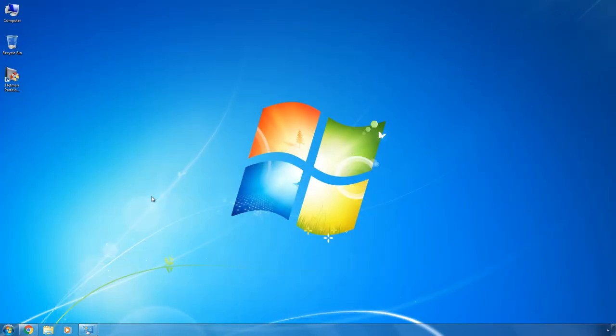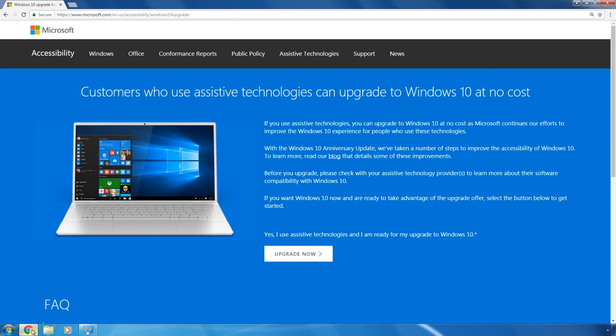To upgrade your system to Windows 10, follow the link in the description of this video to go to the special page at Microsoft's official website. The page title, namely 'Customers who use assistive technologies can upgrade to Windows 10 at no cost,' should not worry you. Due to the company's policy, it provides an indefinite period of time for people who use assistive technologies to upgrade to Windows 10.